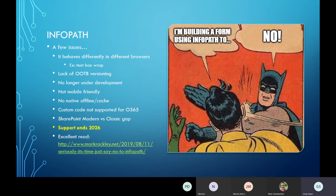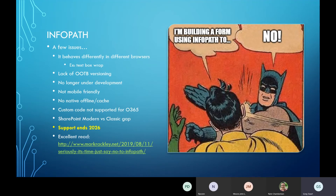Maybe most importantly, InfoPath support ends in 2026. So if you're building something today on that platform, you're just asking for technical debt down the road — you're going to have to redevelop that form. If at all possible, avoid it. I know it's tempting, especially if you're just doing a few quick things, but someone — it might be you, it might be someone else — is going to have to redo that form. Try to use a format that won't require that.